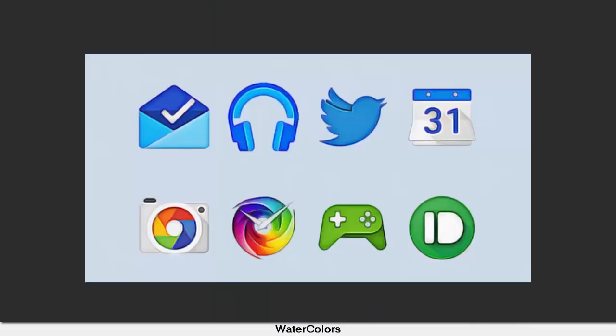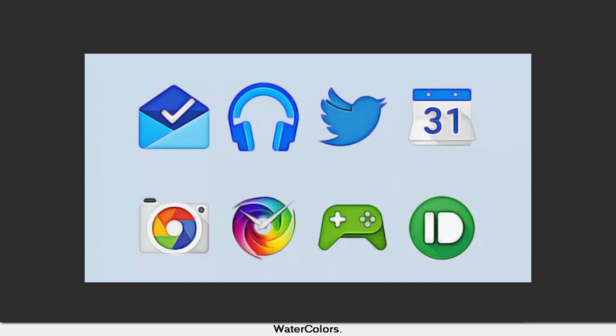Watercolors Icon Pack. Price: $1.30. 3,200 - that's the amount of icons you get with Watercolors. It also provides users with different icon variants for a number of icons, as well as dynamic ones for some popular calendar apps.